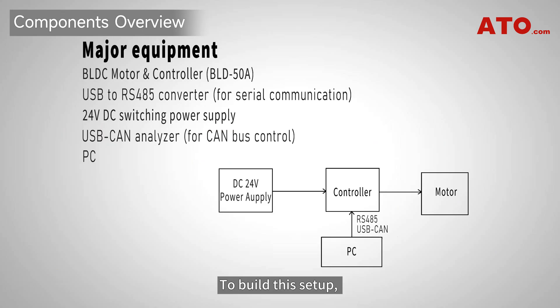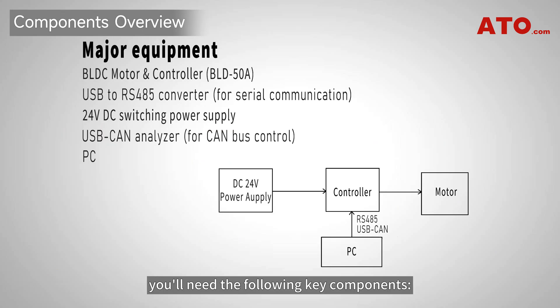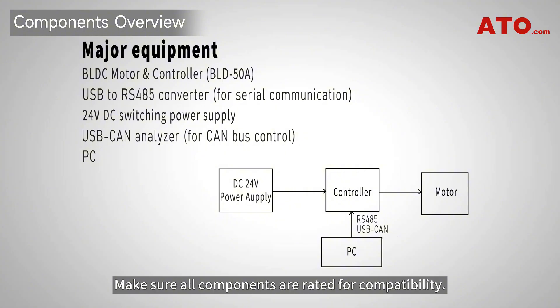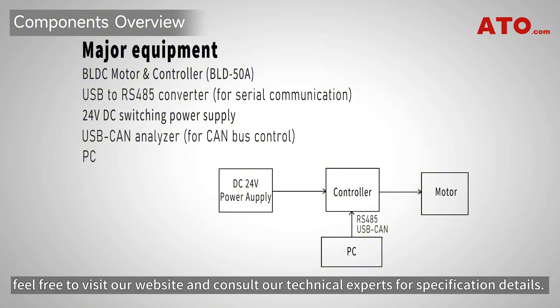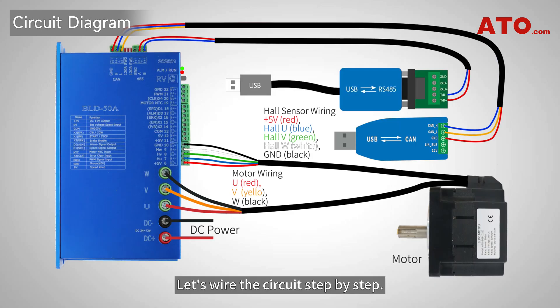To build this setup, you'll need the following key components. Make sure all components are rated for compatibility. If you're unsure, feel free to visit our website and consult our technical experts for specification details.